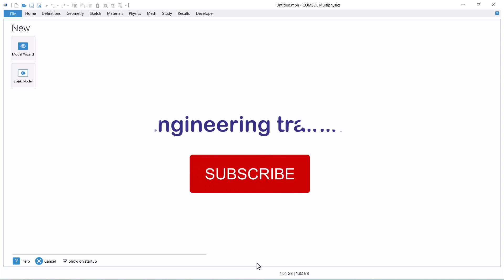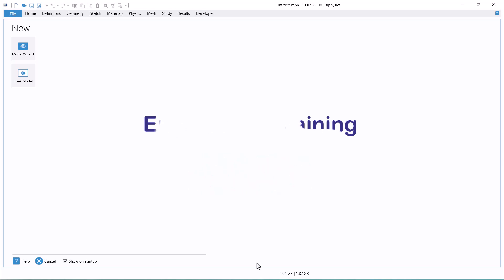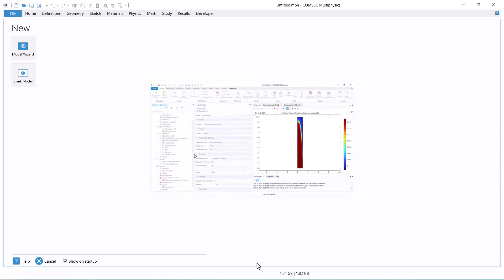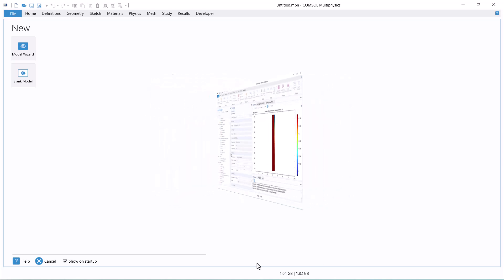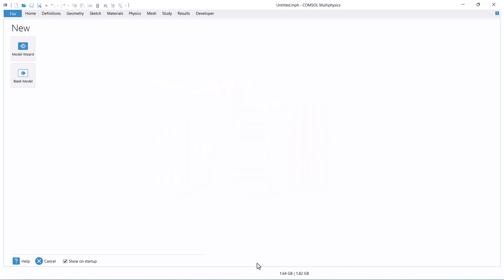Hello everyone. Welcome to the Engineering Training Channel. In this video, I will show you how to model slurry flow with COMSOL Multiphysics.